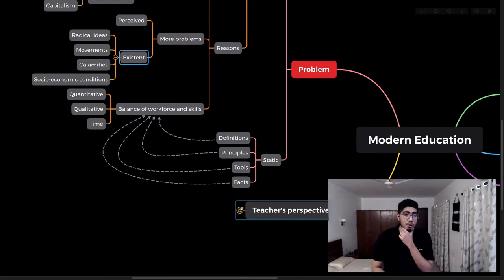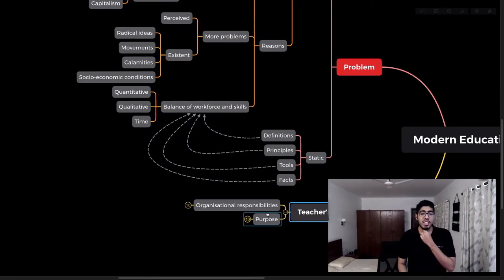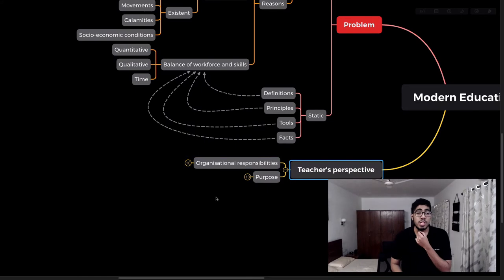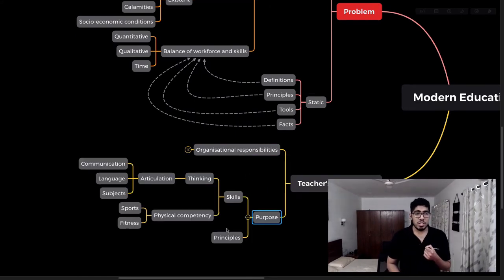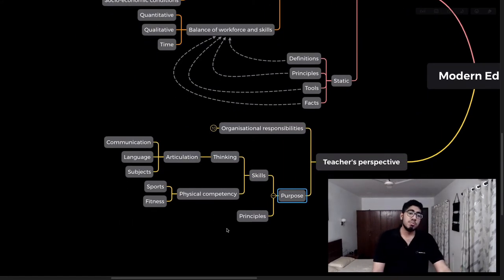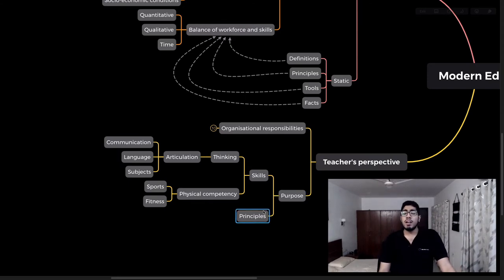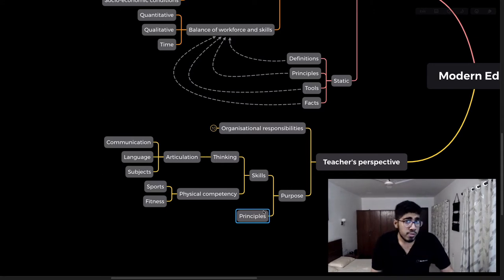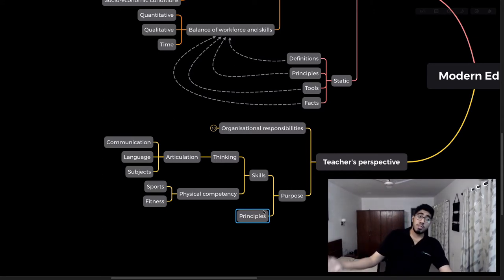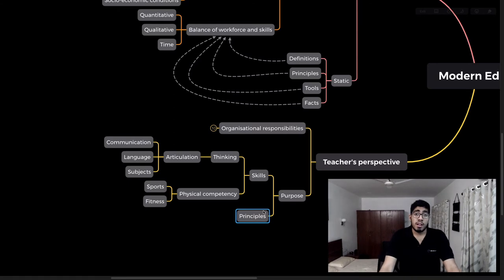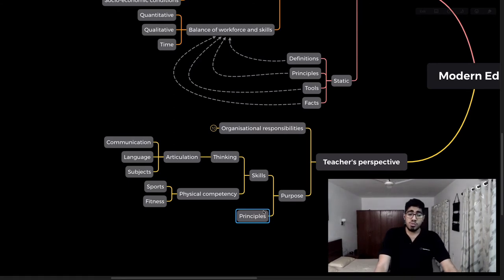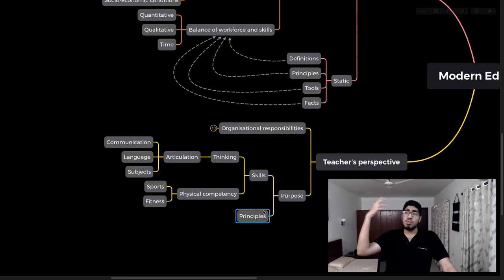From a teacher's perspective, what's important is understanding principles. Students need to understand Newton's first, second, and third laws, the Pythagorean theorem, and the principles that govern the physical space around us.